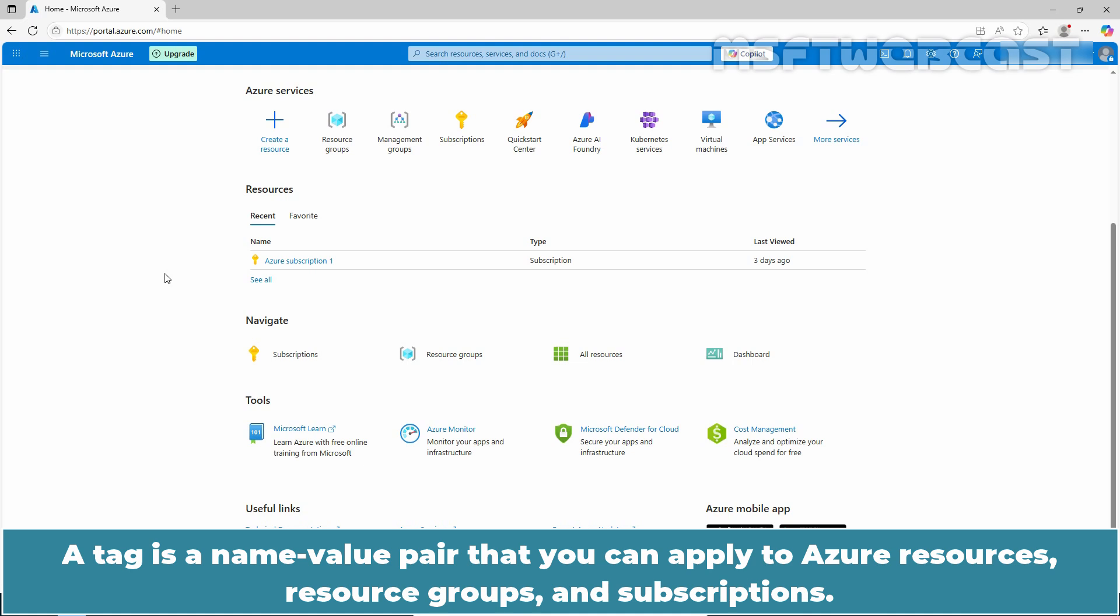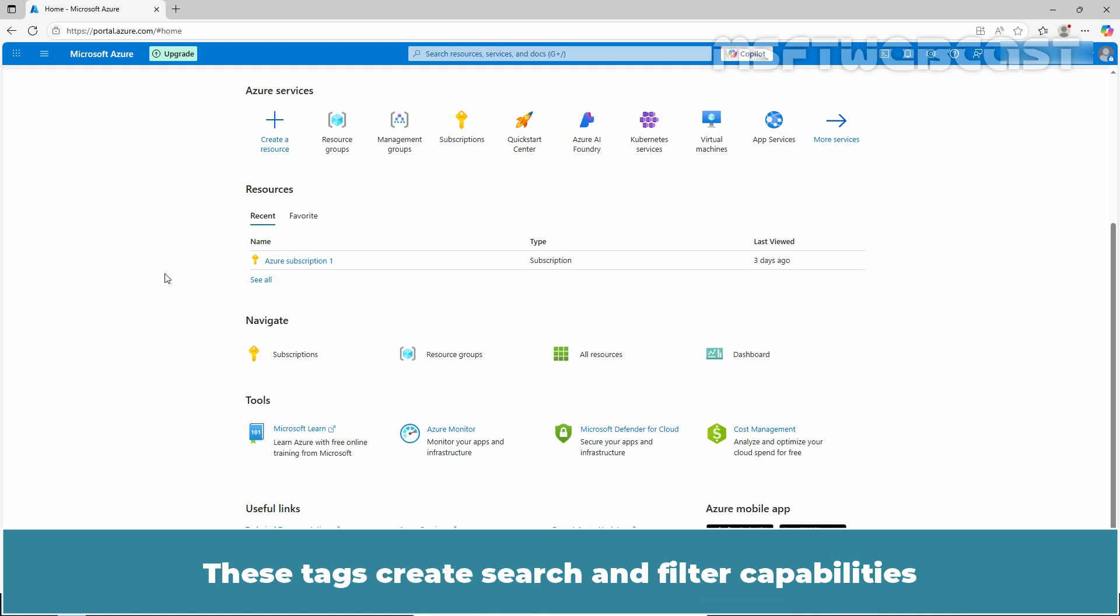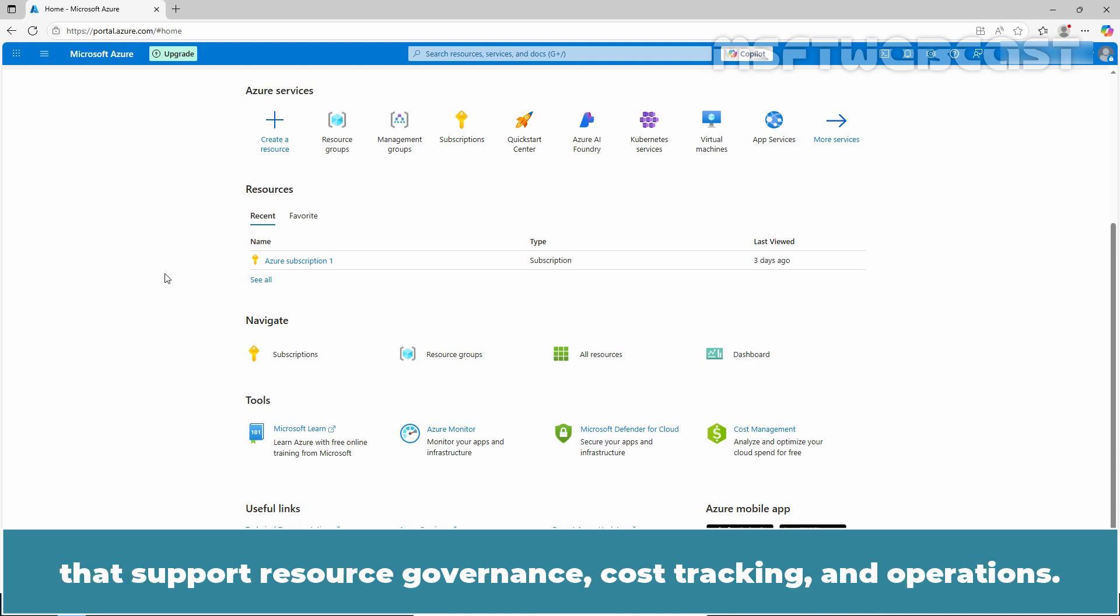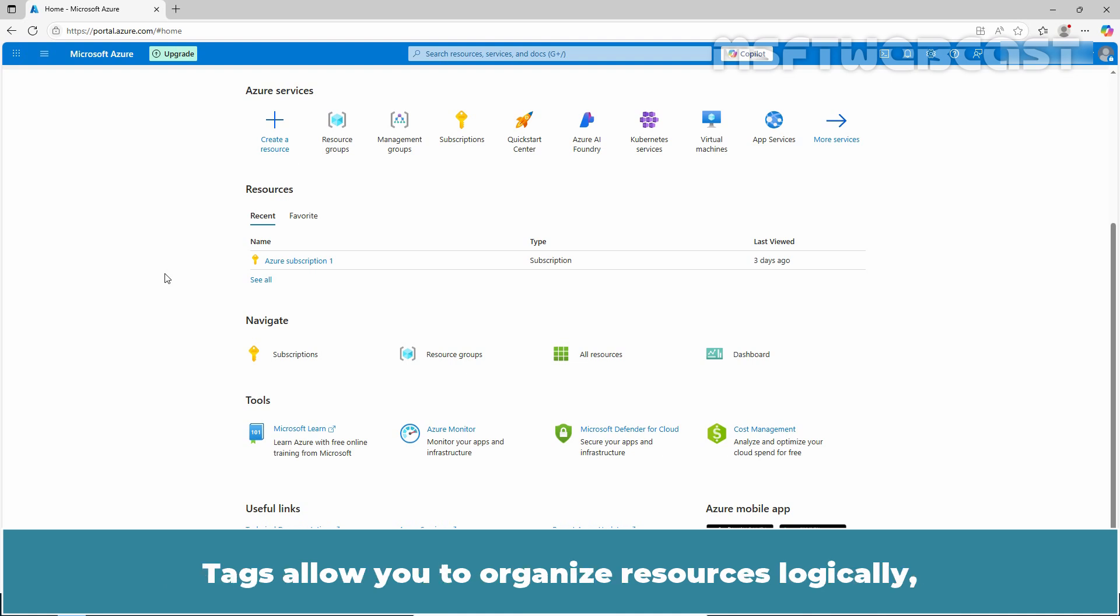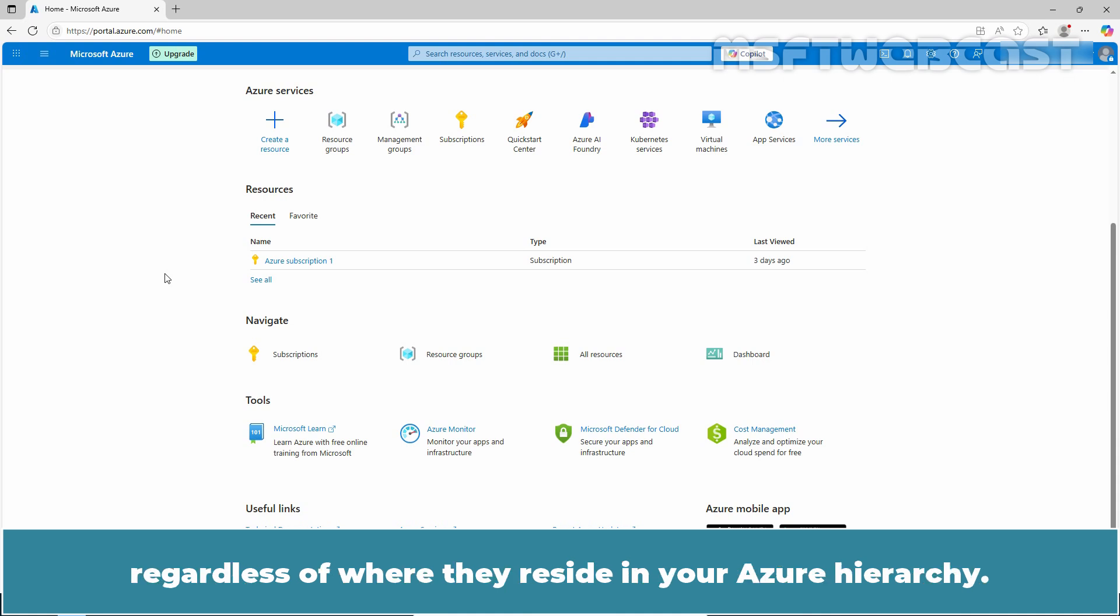A tag is a name-value pair that you can apply to Azure resources, resource groups, and subscriptions. These tags create search and filter capabilities that support resource governance, cost tracking, and operations. Tags allow you to organize resources logically regardless of where they reside in your Azure hierarchy.